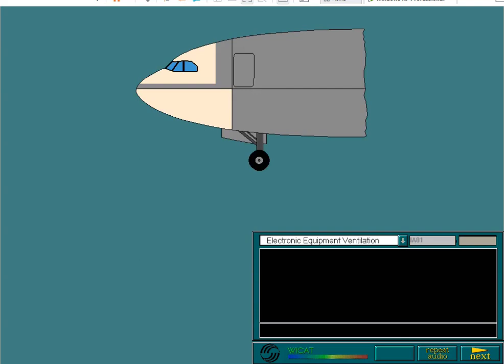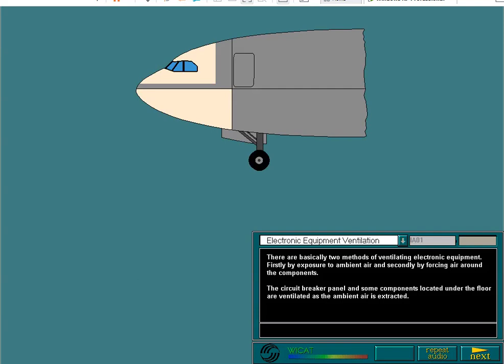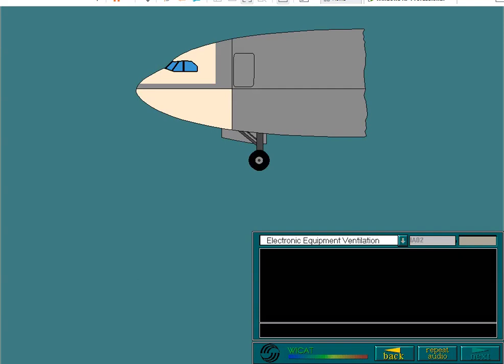The circuit breaker panel and some components located under the floor are ventilated as the ambient air is extracted. The avionics equipment, which is ventilated by directing air around its components and extracting it through an extraction circuit, includes the main instrument panel, pedestal, and overhead panels in the cockpit, and most of the main equipment in the avionics compartment.